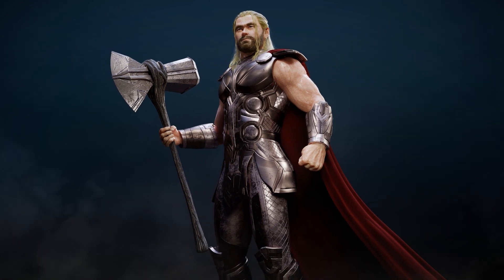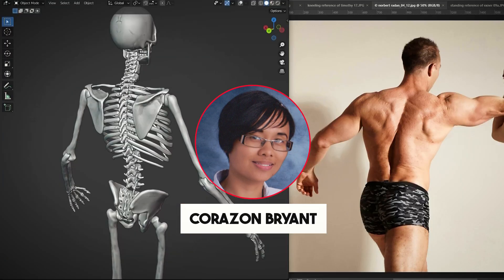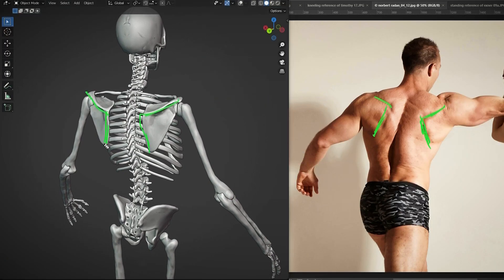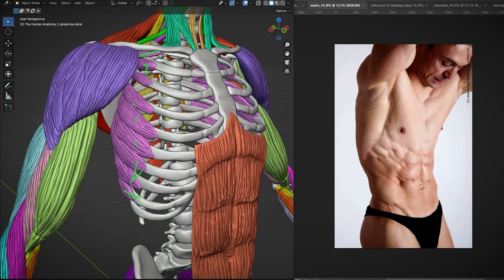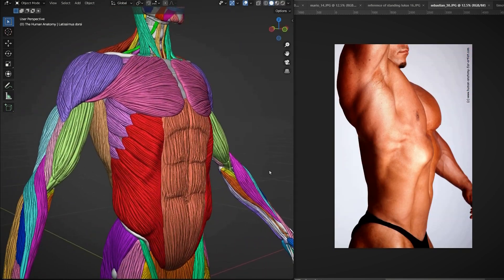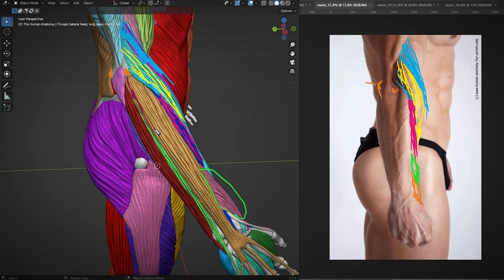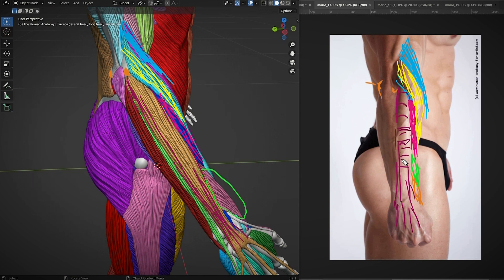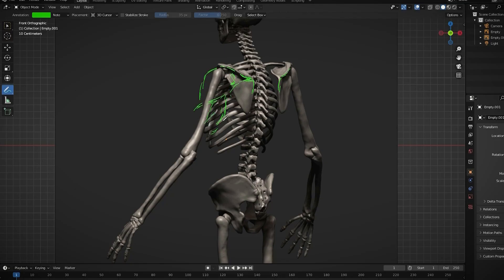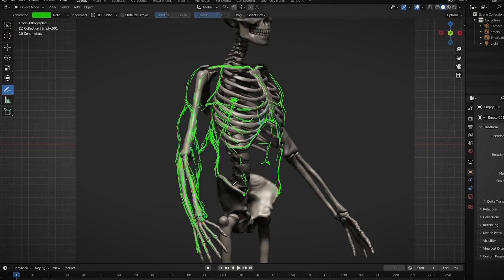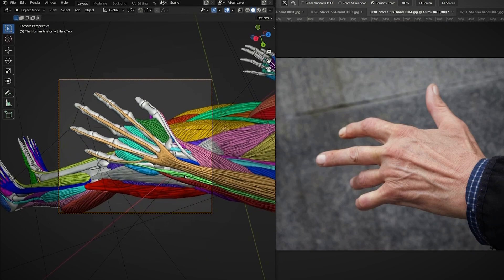If you want to start learning anatomy, there is a good place to start with this course by Corazon Bryant, a 3D artist who studied media arts and animation and has worked in many different fields, including architecture and entertainment. Her goal is to educate artists by providing an affordable and effective learning system that will make it easier for students to get a job in the 3D industry. She found that 3D artists, particularly self-taught ones, frequently struggle when attempting to create a good-looking character, likely because they didn't devote enough time to mastering human anatomy.